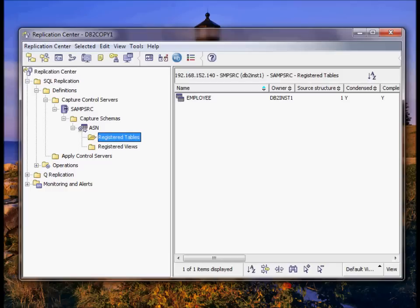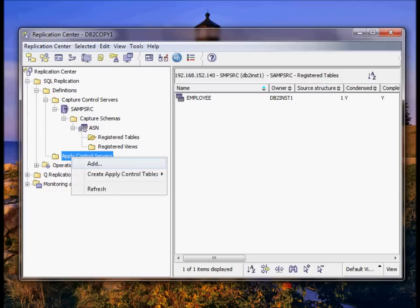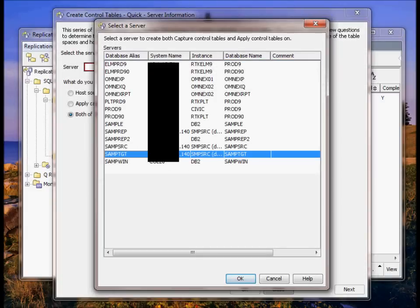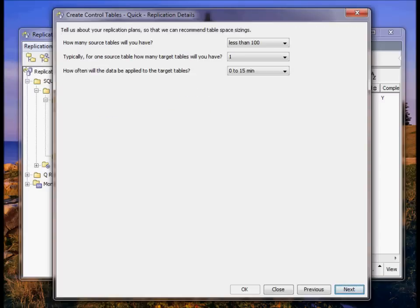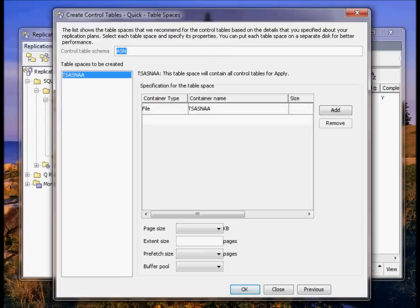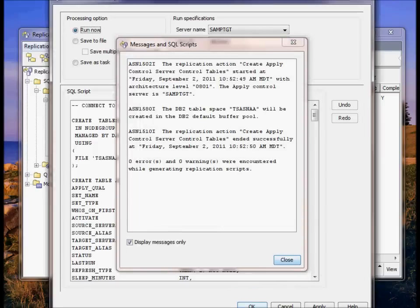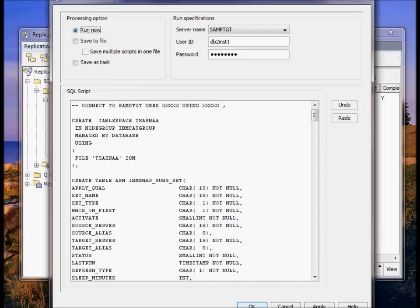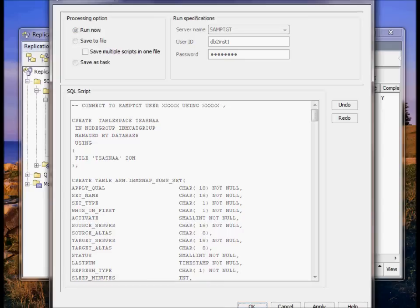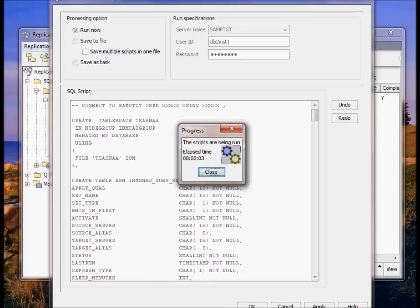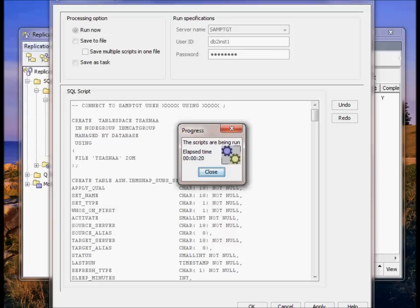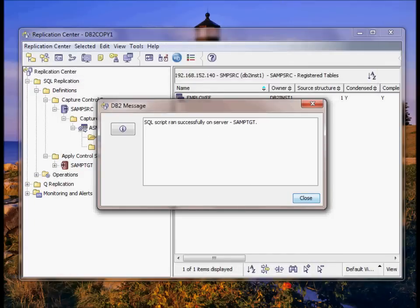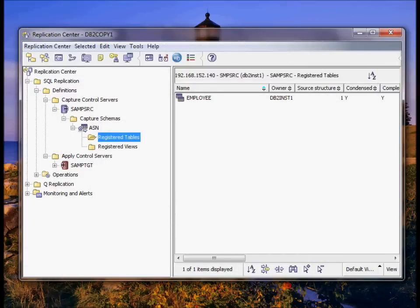We're going to set up an apply control server. This goes on the target. Our target is going to apply captured changes only. DB2 wants to create a table space for all the apply control tables. In some cases you may want to use an existing table space for these, but I do recommend keeping them separate. So its own table space is a good idea. Okay, so now our target is set up.